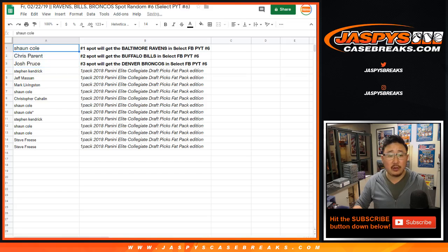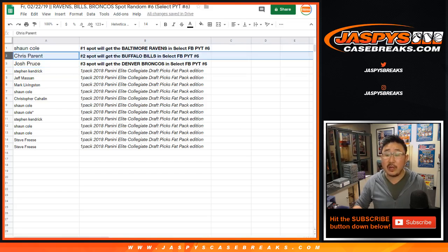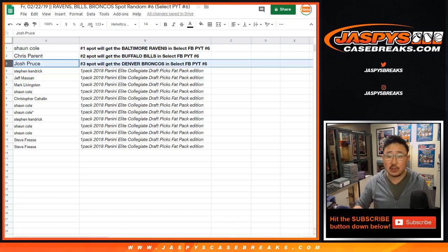So, Sean, you'll get the Ravens in pick your team six. Chris Parent with the Bills in pick your team six. Josh Pruce with the Broncos in pick your team six.